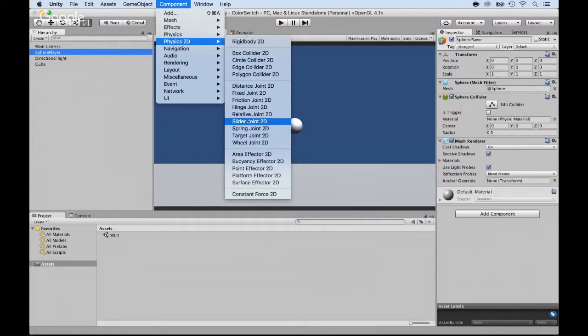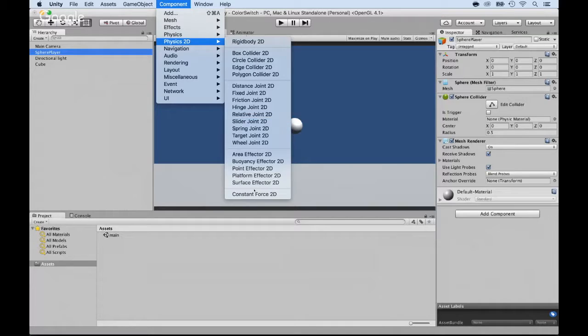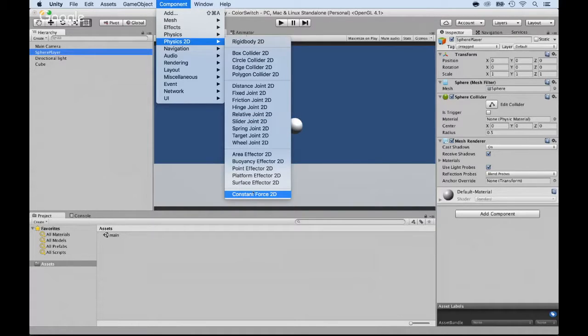And the first thing you want to do is probably add gravity or a constant force. One or the other might work. It's up to you at this point. If you add a constant force, that would always push it in one direction.